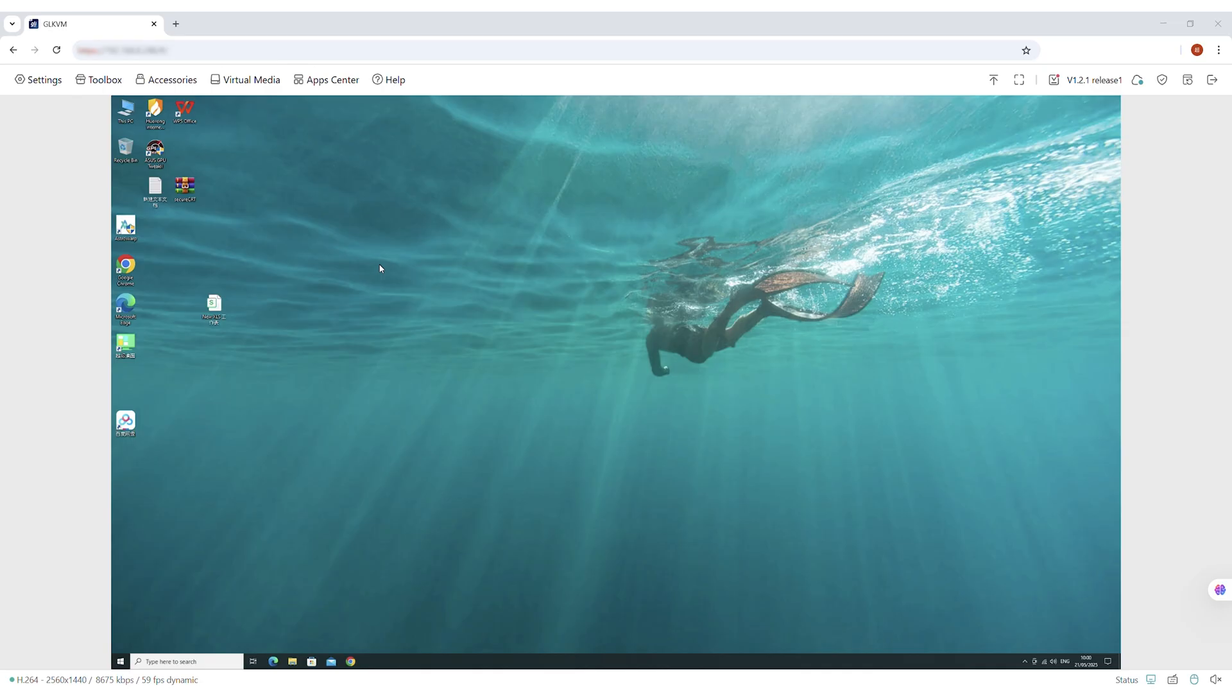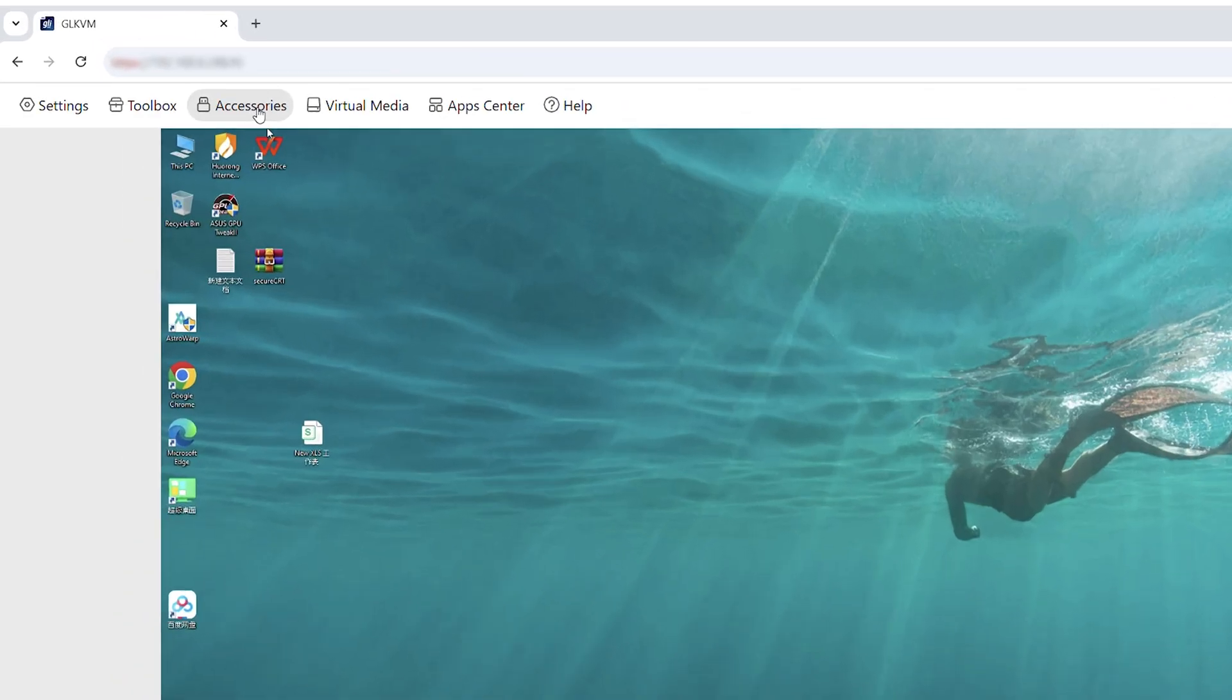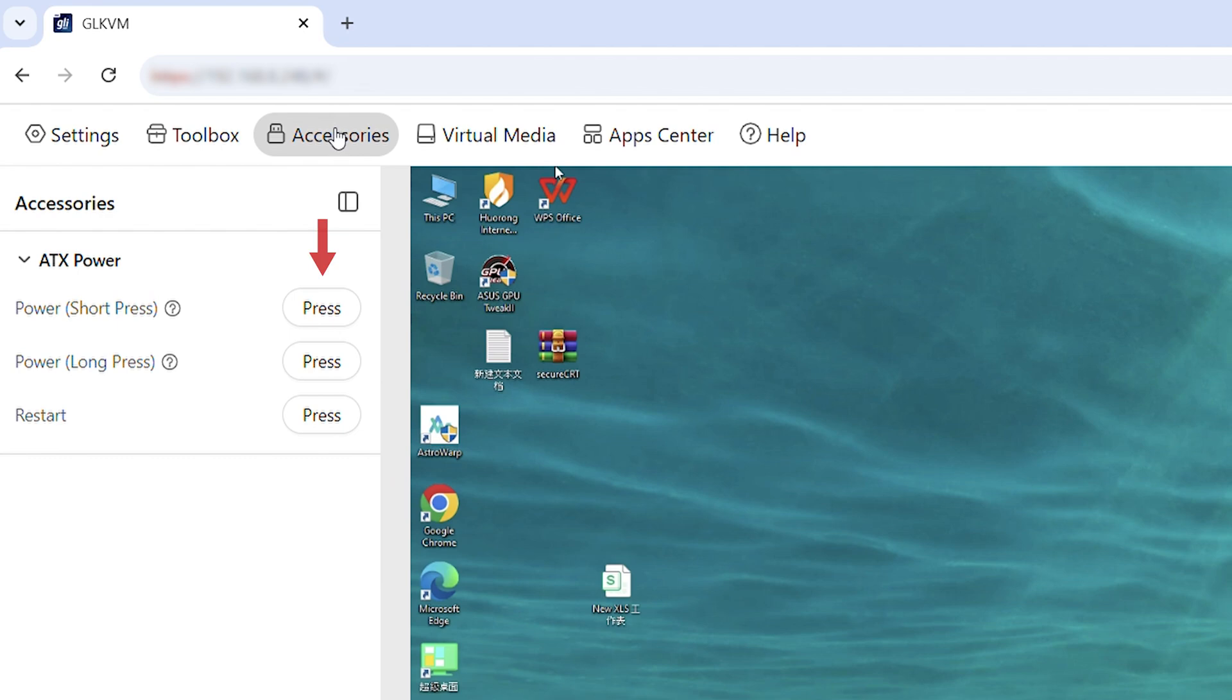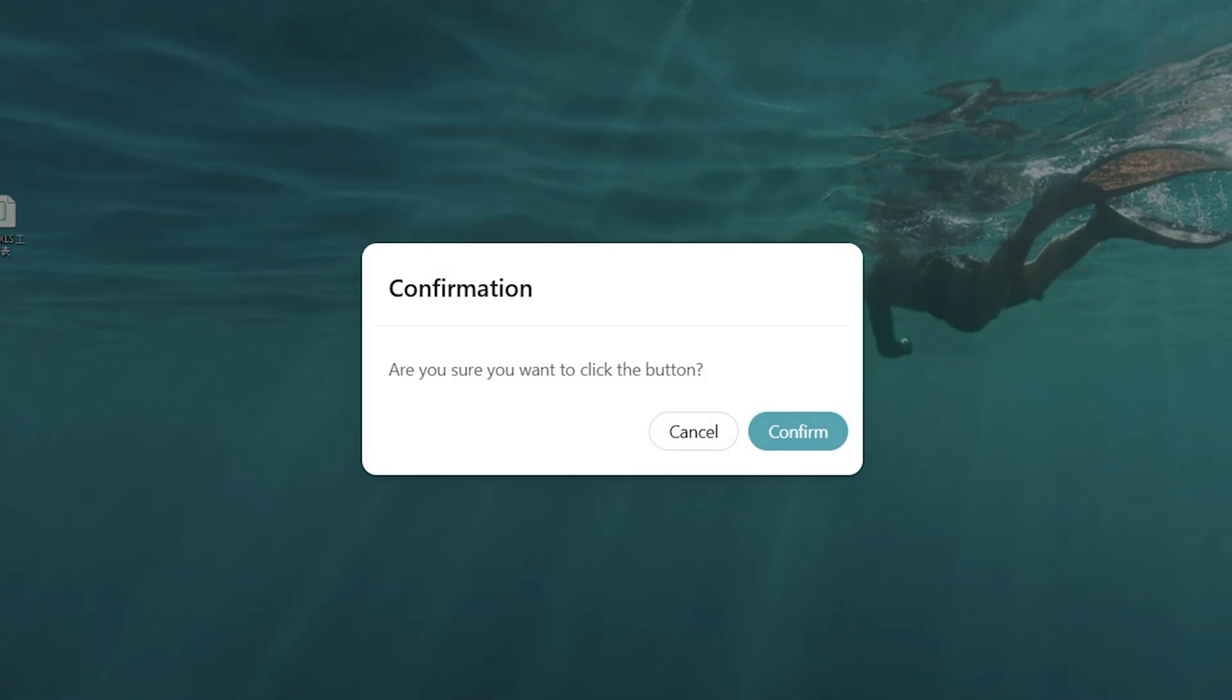Now, in the GLKVM interface, under the accessories tab, you will be able to power on and off or reboot your computer remotely.